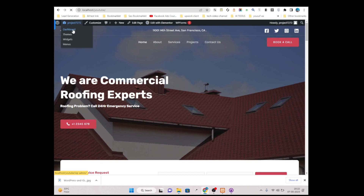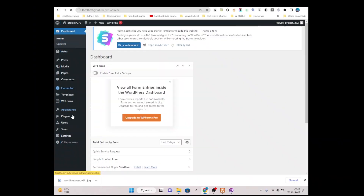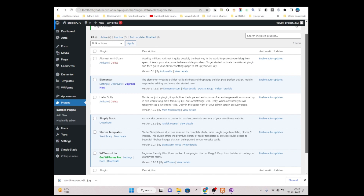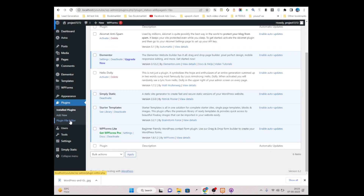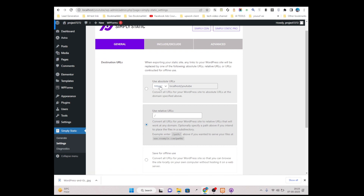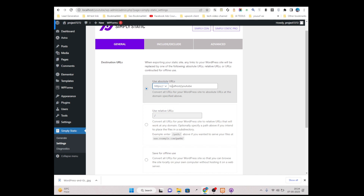After installing and activating the Simply Static plugin, the next step is to go under Simply Static Settings. Then simply just click on 'Use Absolute URL'. Click on the dropdown and choose HTTPS. Then we need to paste our project repository domain name in there. Go under your GitHub account and choose the repository you created before, then click on Settings.